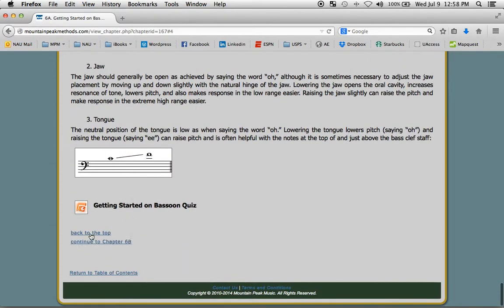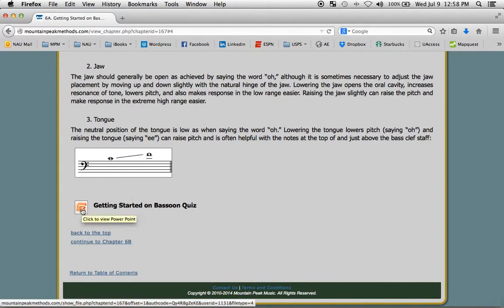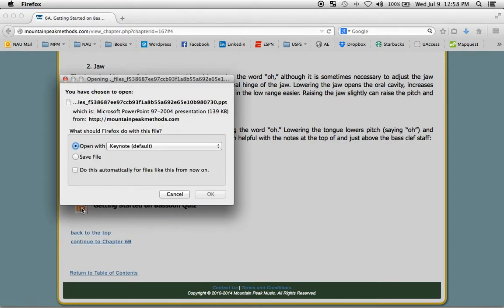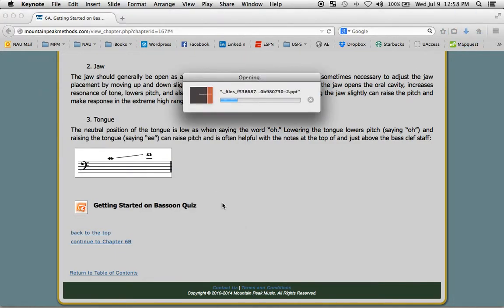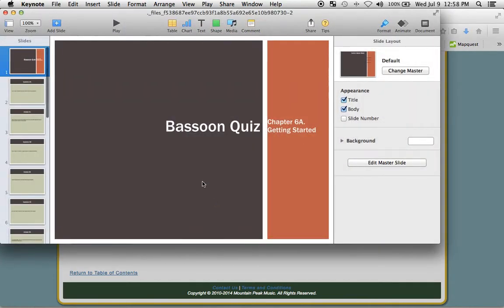Scrolling down, we see this icon, which means there is a self-quiz. I happen to be on a Mac, so it will open with Keynote. If you're running a PC, it will open with PowerPoint. We can push play and quiz ourselves. Use your forward and back arrow.